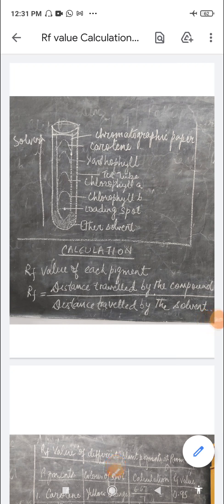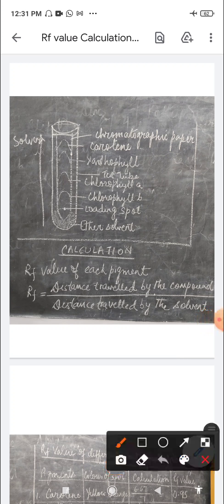Children, you can see the diagram here of the test tube. As I told you, there are different positions being occupied by the different pigments. You can see the loading spot there and the ether solvent. To calculate the RF value, we need to first take out the chromatographic paper, dry it, and then measure the distance traveled by the solvent and the distance traveled by each pigment — carotene, xanthophyll, chlorophyll a, and chlorophyll b — from the loading spot.